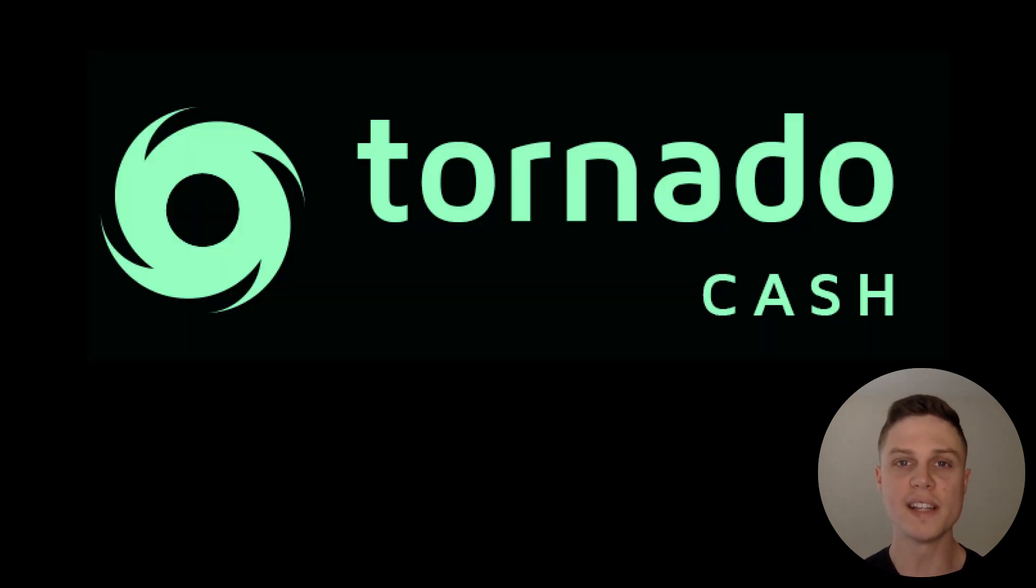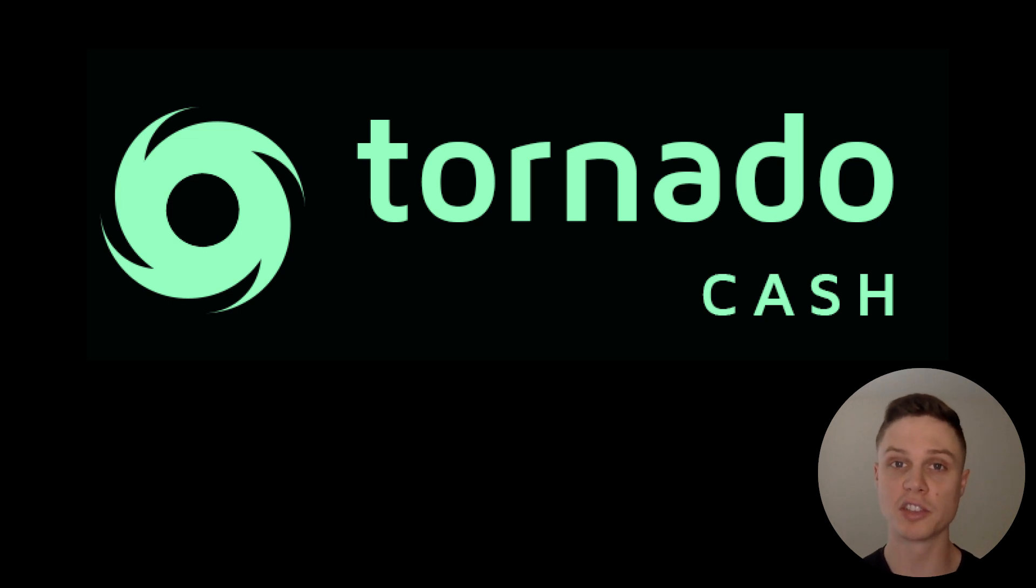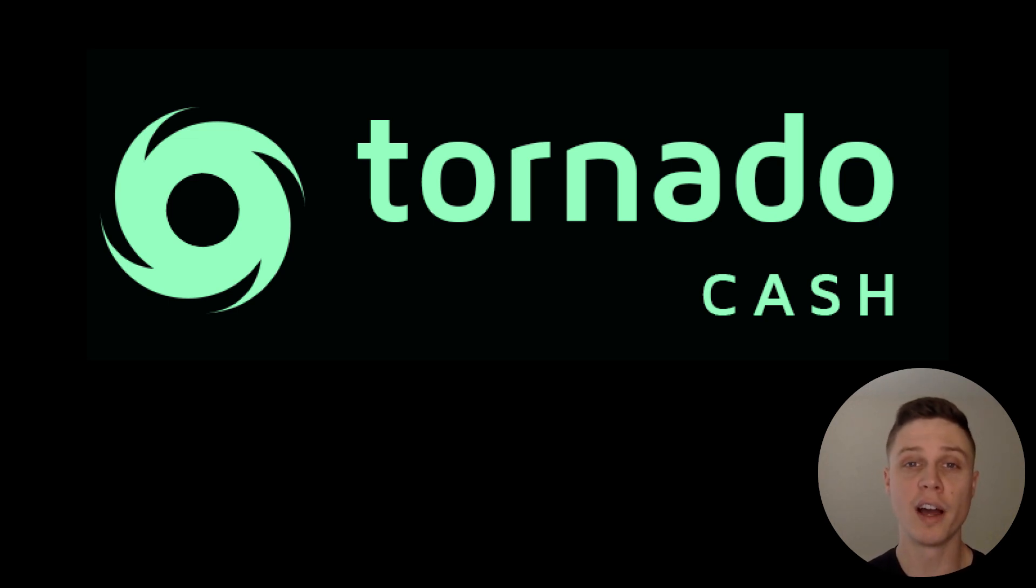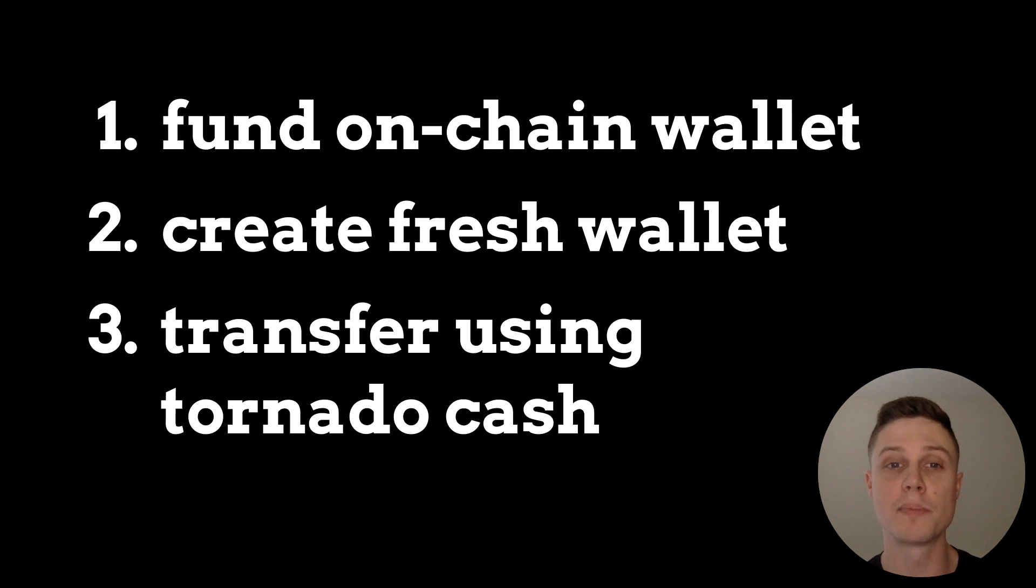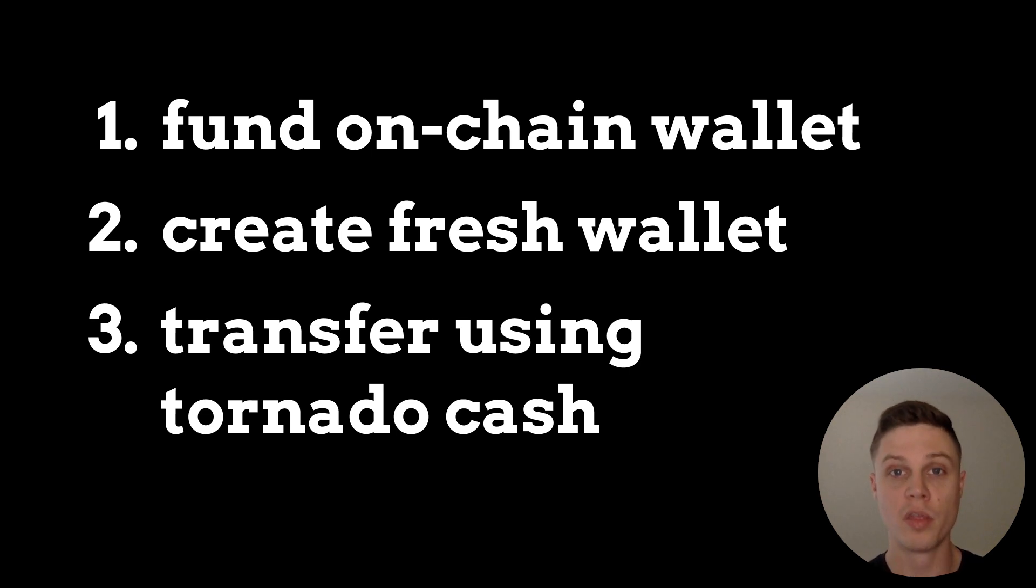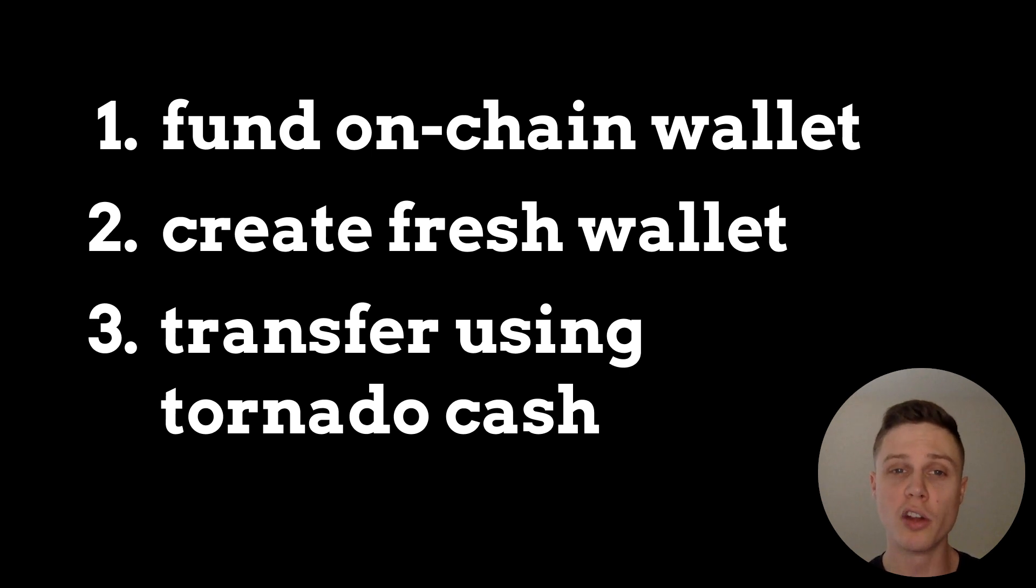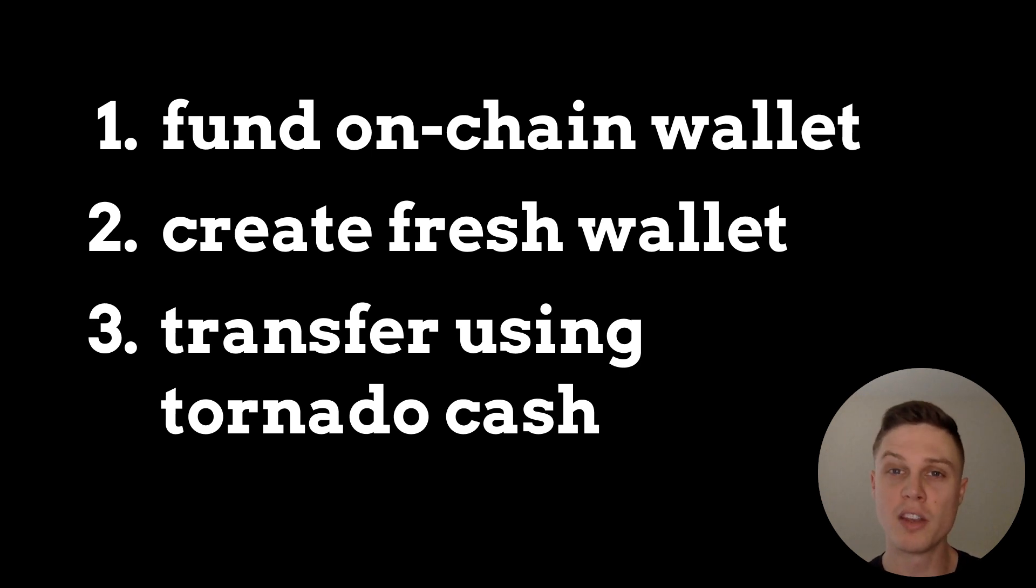So what is the best way to use Tornado Cash? If you are putting any serious money into DeFi or NFTs, it's pretty much a must use. The main workflow that I'd suggest using is to fund a specific on-chain wallet from a centralized exchange. Then, once you have funds on-chain, use Tornado Cash to send those to a fresh wallet. This can be your main financial wallet.